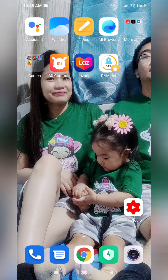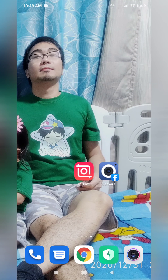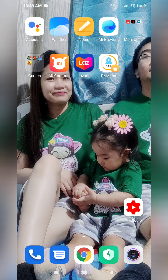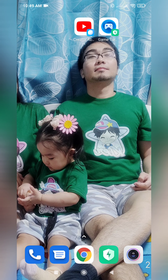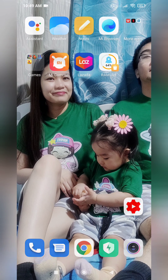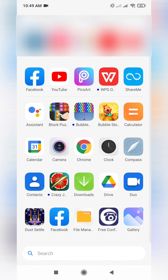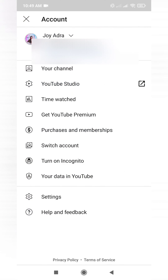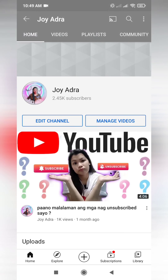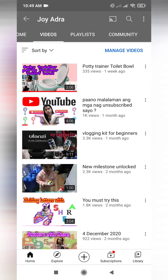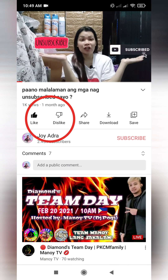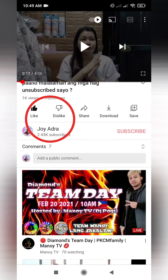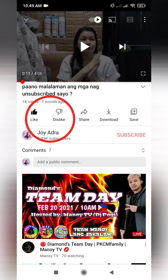Okay, let's check if the dislike is already hidden. Go to your YouTube channel videos and click the video that you chose. Okay, that's it — it's already hidden. Thank you for watching.